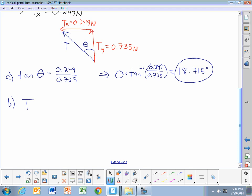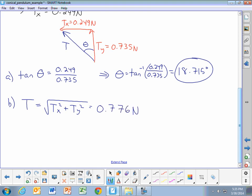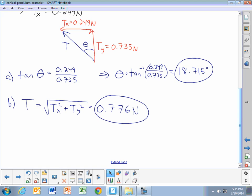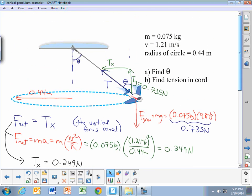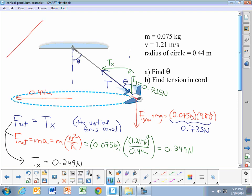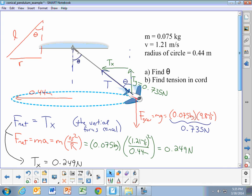For part b, what is the tension in the rope? We get that from the Pythagorean theorem — it's the square root of Tx squared plus Ty squared, which is the square root of 0.735 squared plus 0.249 squared. If you take the square root of that, you get 0.776 newtons. A conical pendulum problem tends to be fairly straightforward; you just have to make sure that the forces balance each other out. Sometimes instead of being told the radius directly, you might be given the length of the string and the angle, and you would get the radius of the circle using trigonometry.